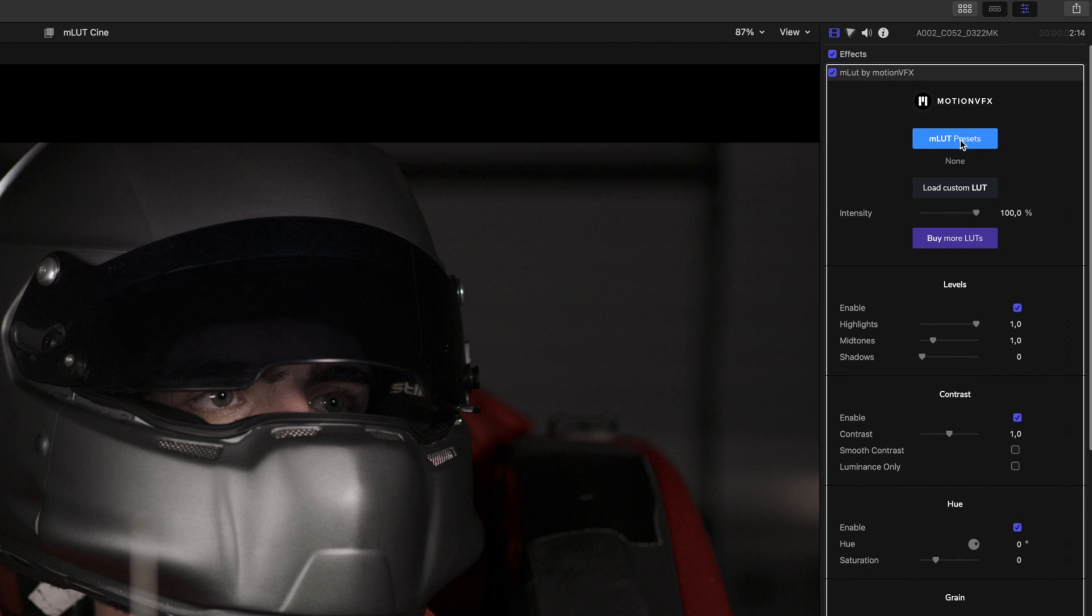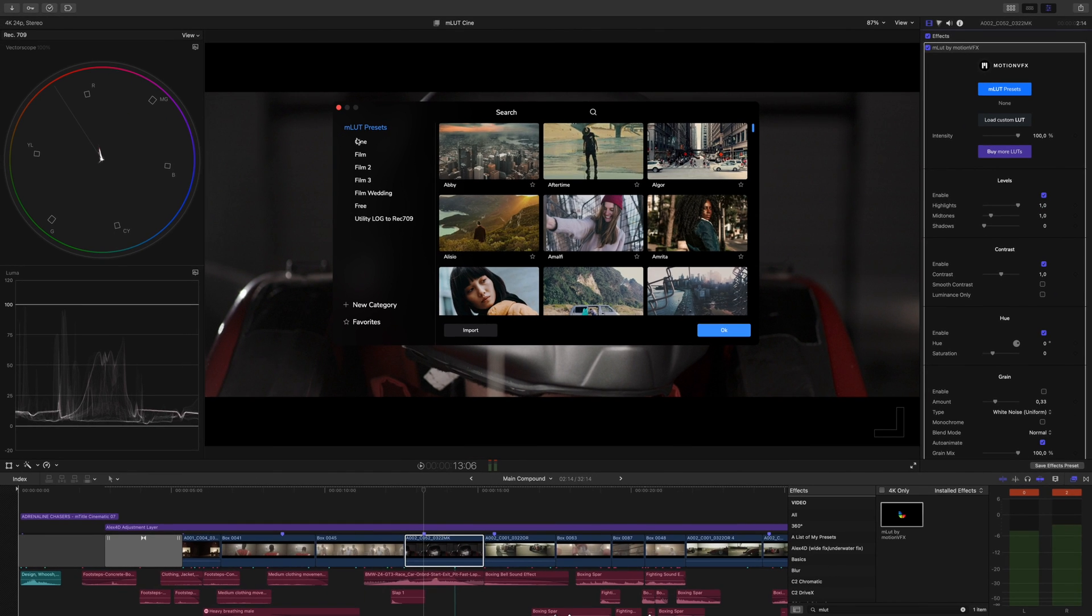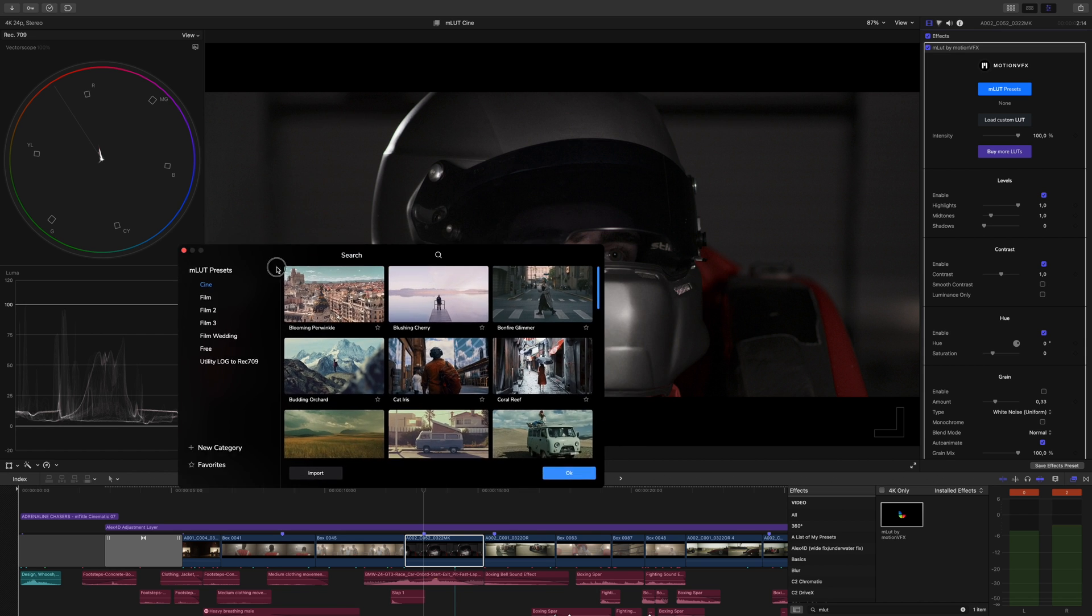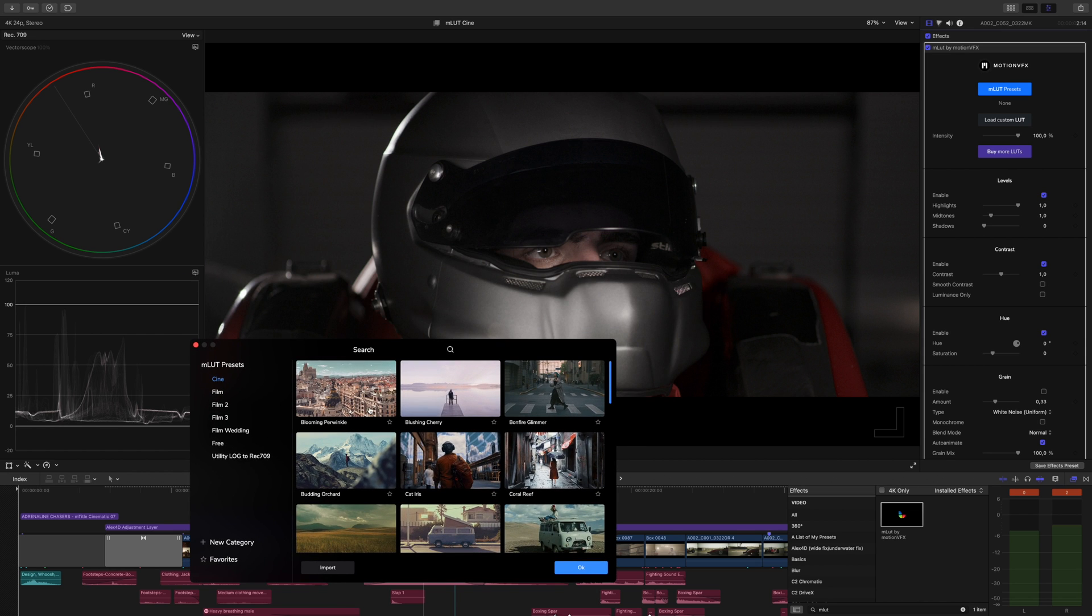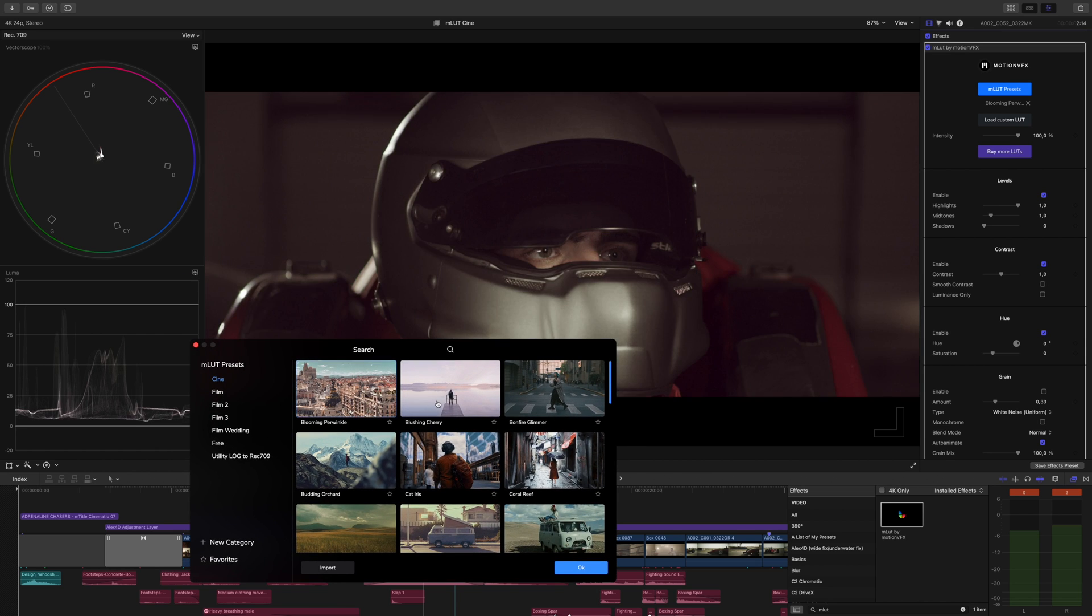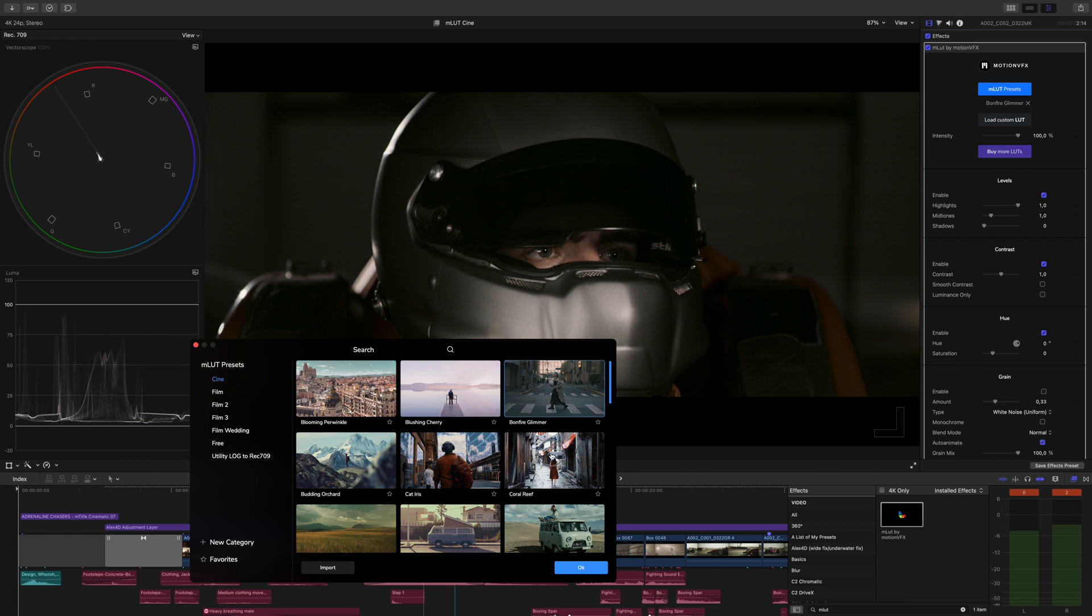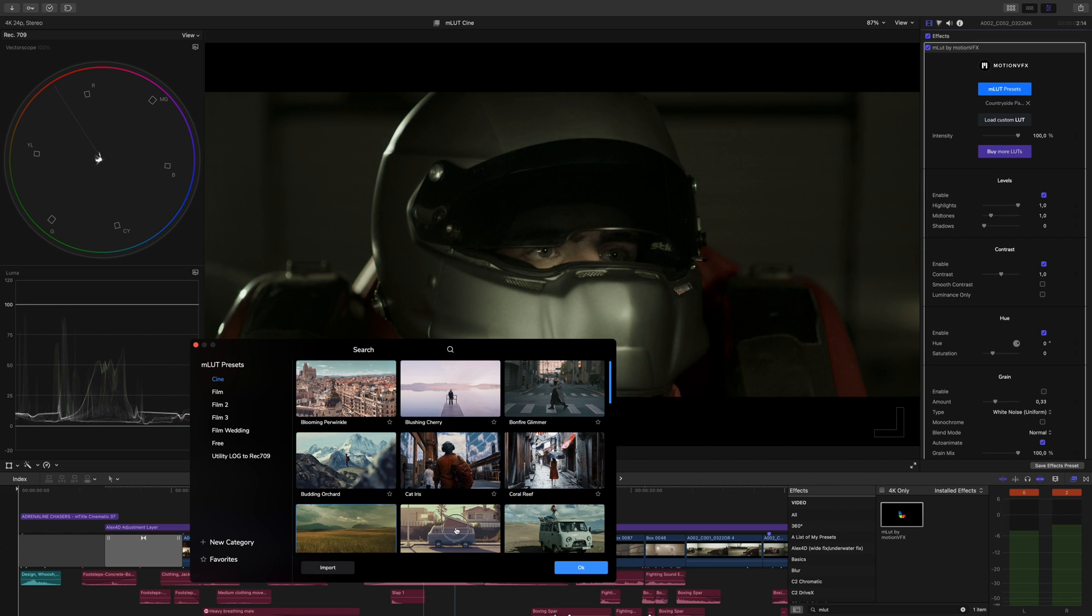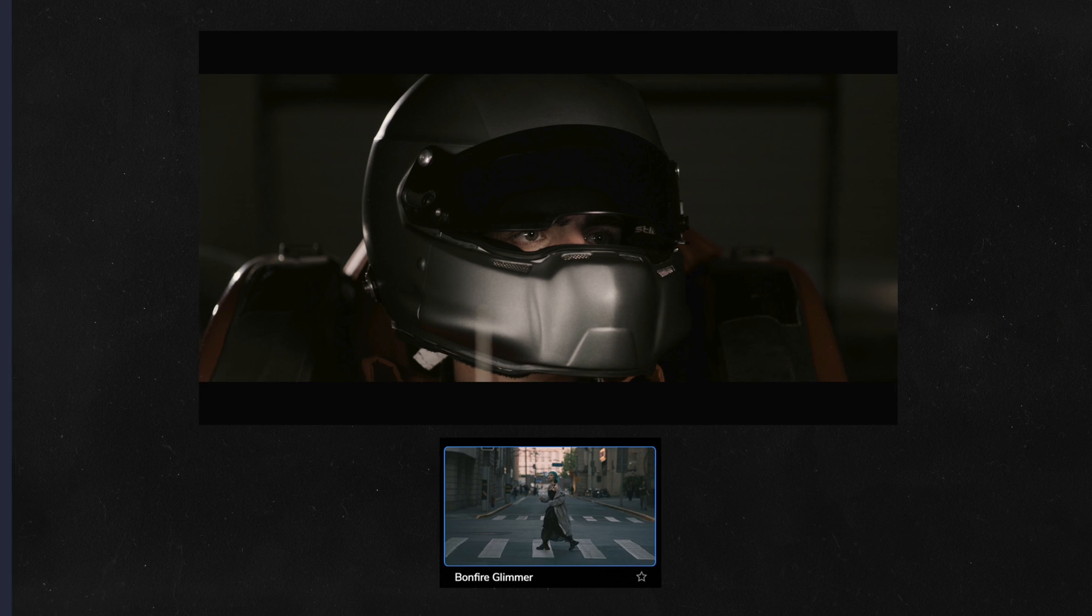Press MLUT presets, and whenever you purchase our LUTs, they will automatically be loaded into MLUT after installing on Minstaller. You can place this window wherever you'd like on your screen and resize it as well. You'll see we have 35 LUTs in MLUT Cine. There are a variety of different options for looks that you can use in your videos.